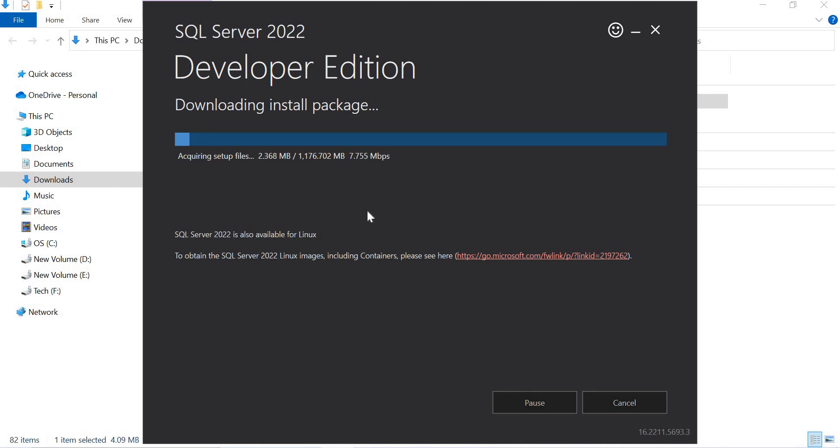It is downloading now. It might take a while, so let's wait for it to complete.